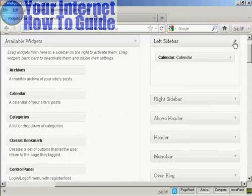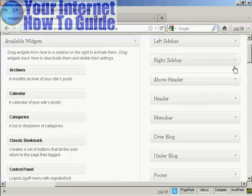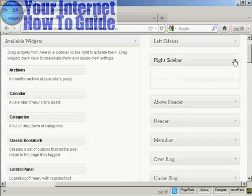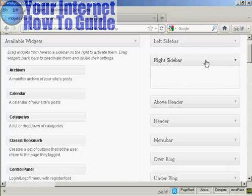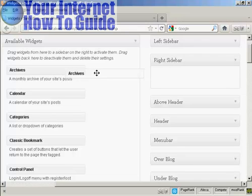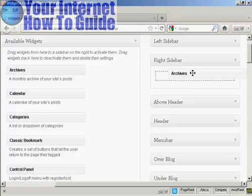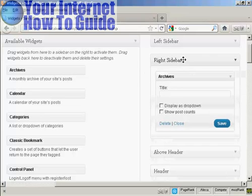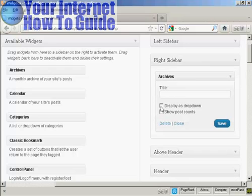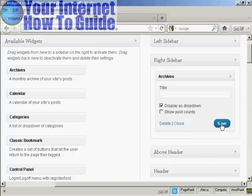And likewise, if you want to add it to another sidebar, let's say I want to put something on the right sidebar. Let's say I want to have archives on the right sidebar, again drag it over, and then you've got several settings here. You can display as a drop down, let's just select that one and then save that.